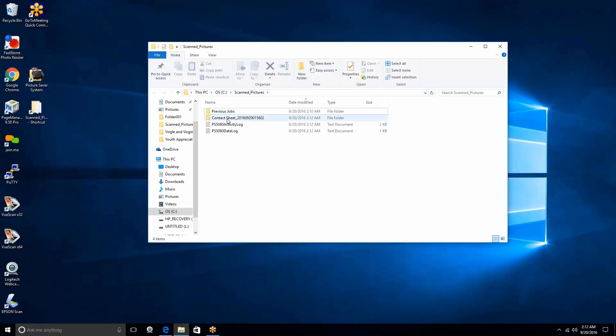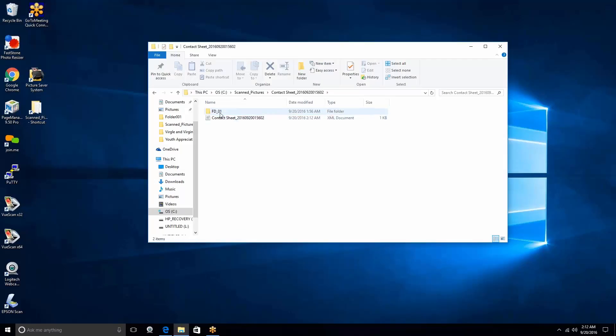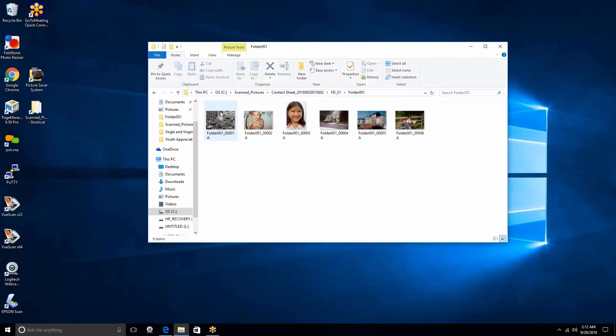So our contact sheet job is right here. We're going to go up under here and open up the folder. Now that we've opened up the folder, it's a real simple process. We start on the first picture. We hold our Shift key down and go to the last picture, and then let's go back over and mouse over to the very first picture again.